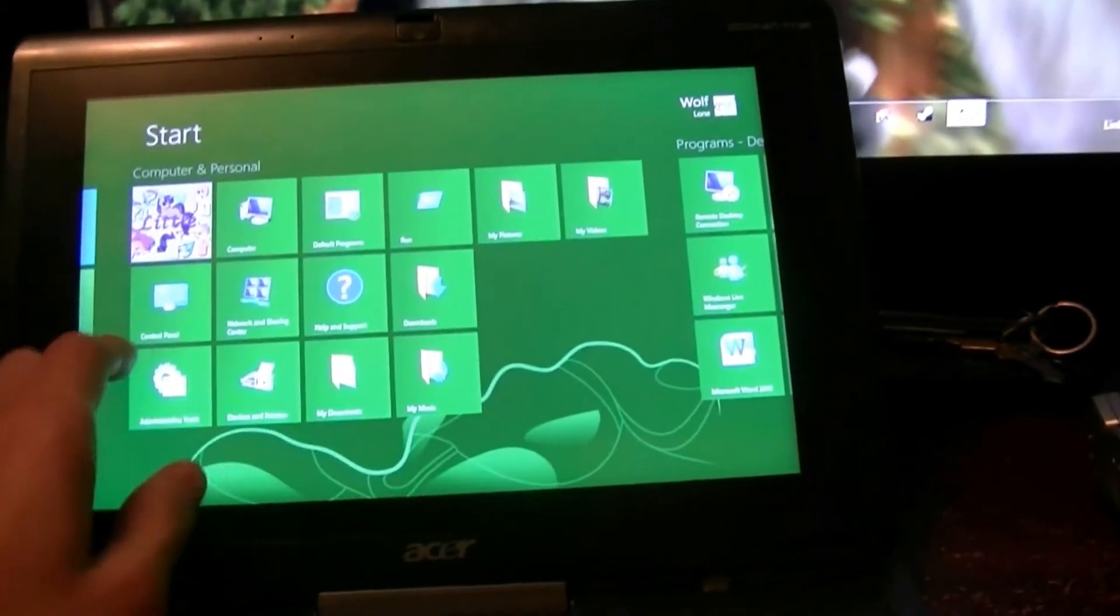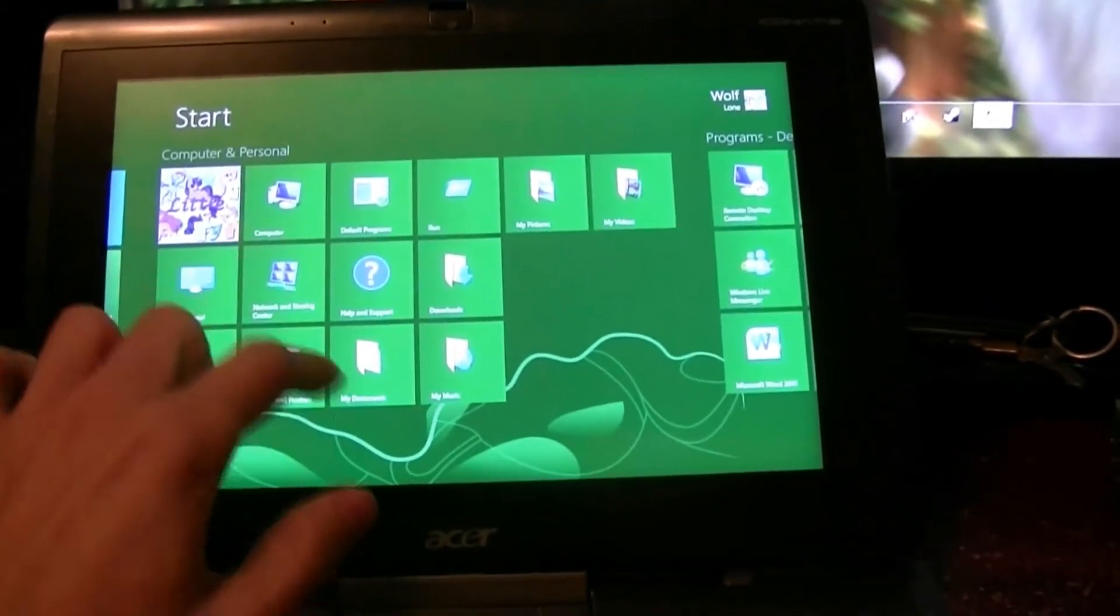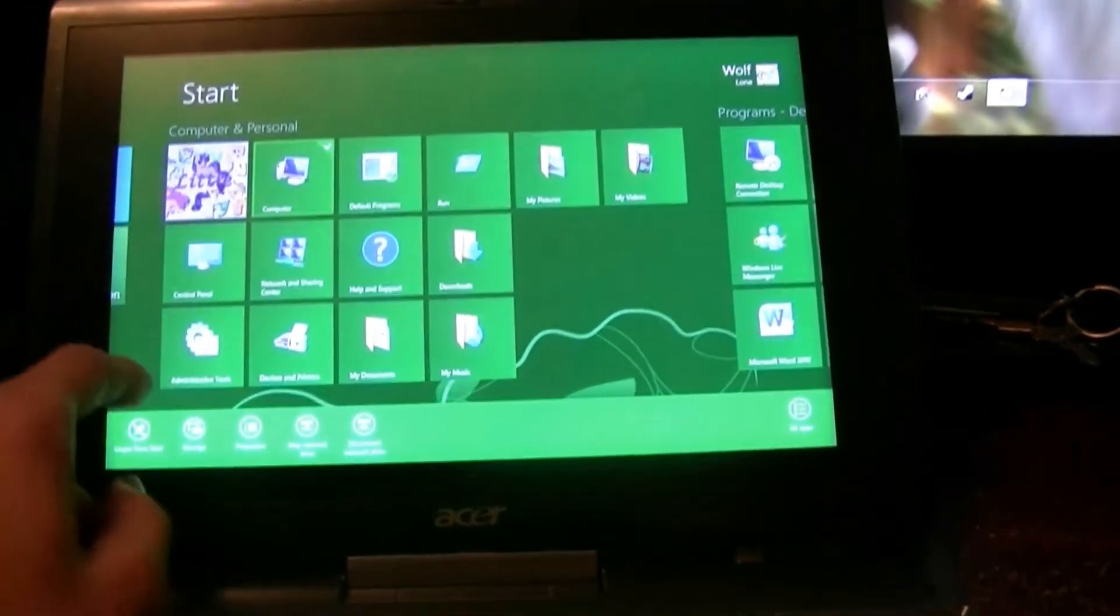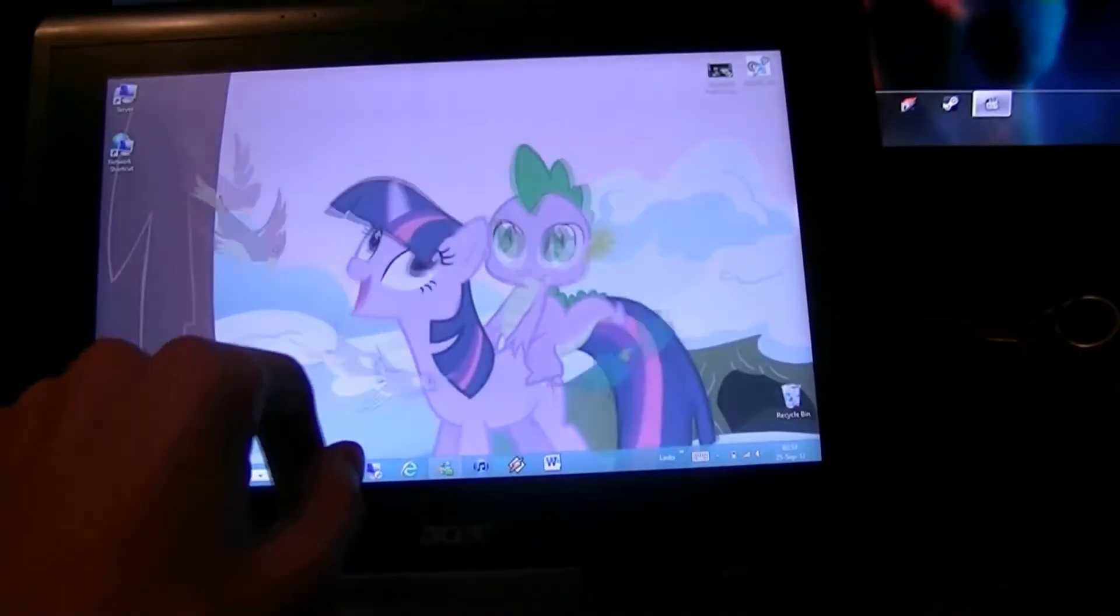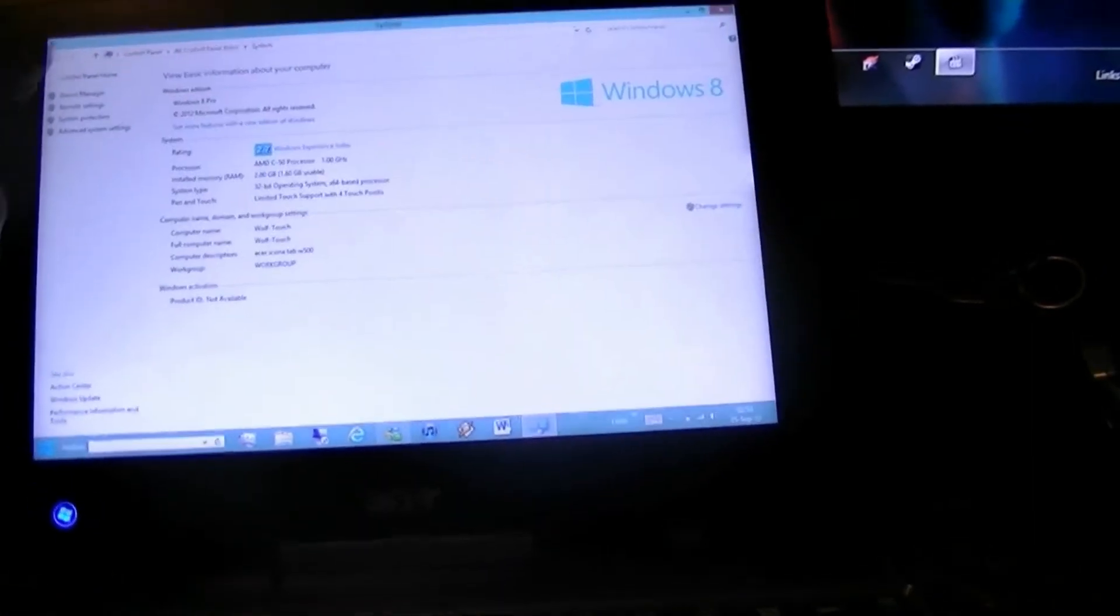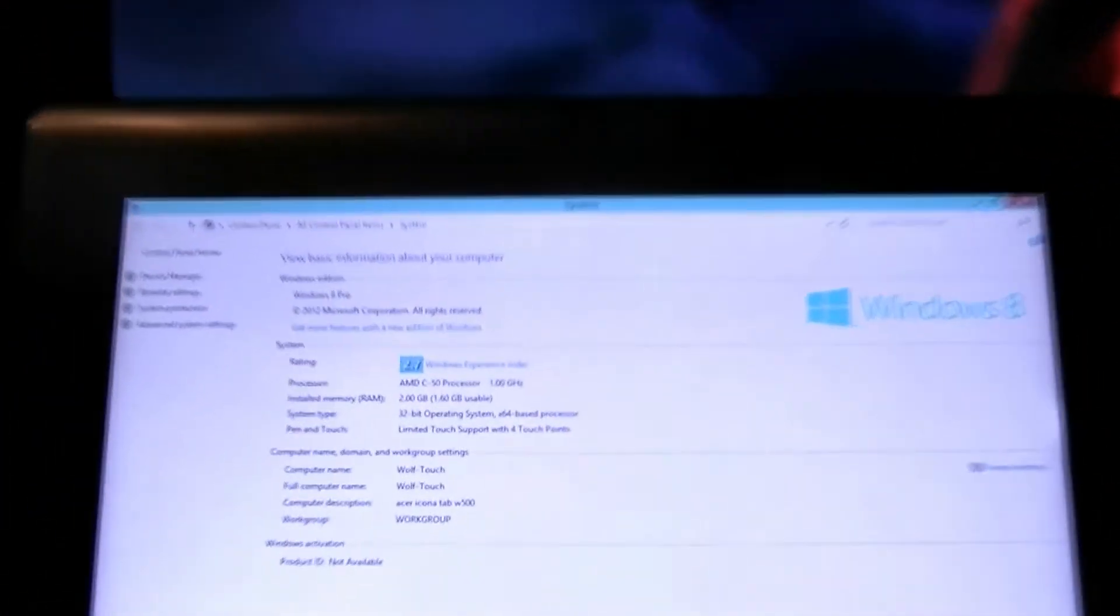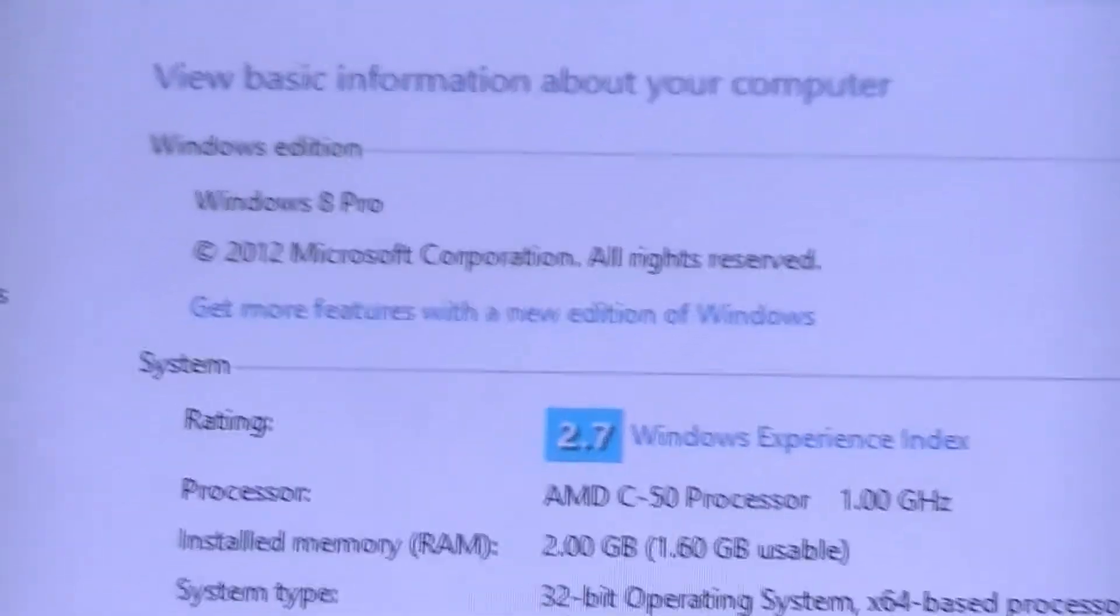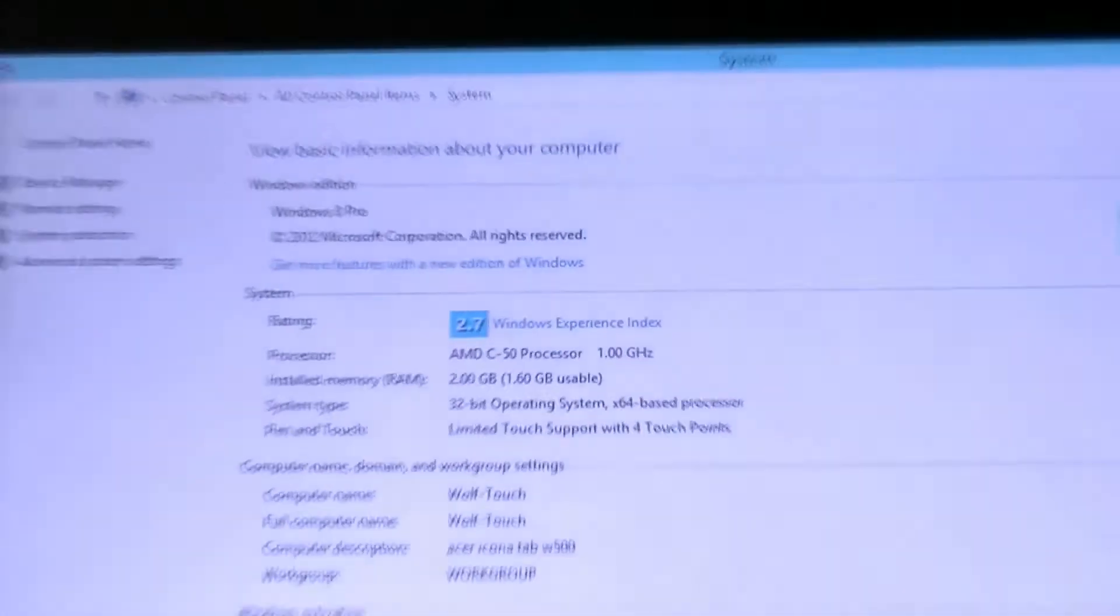I'm going to bring up properties here. As you can see, it's the retail version of Windows 8.